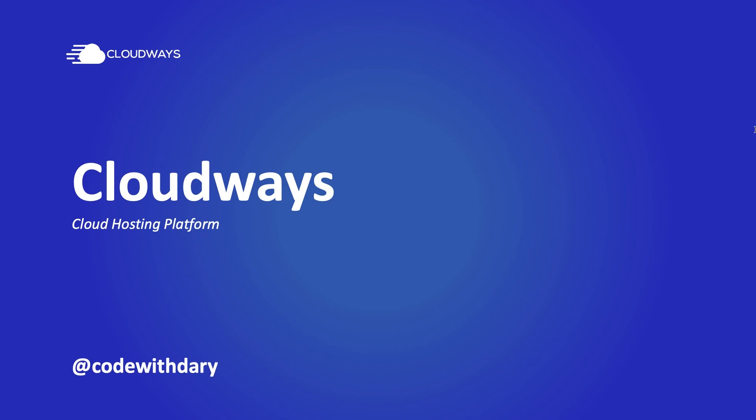What's up developers and welcome back to a new video where we're going to review a platform that I've been using for a while now called Cloudways.